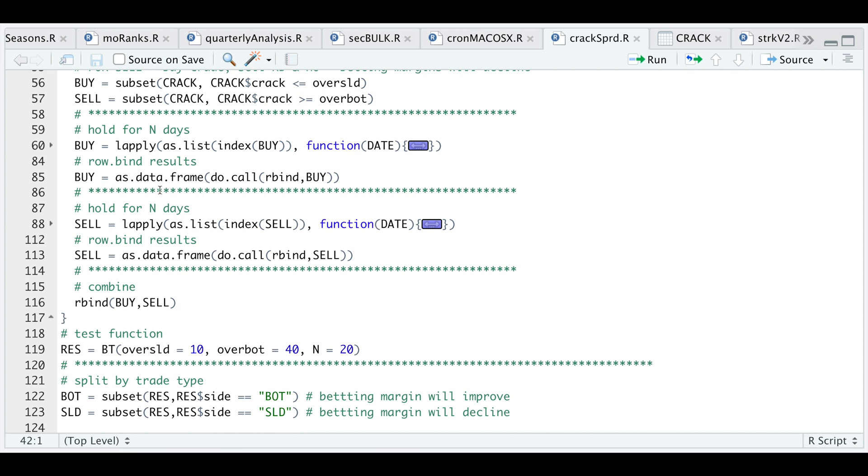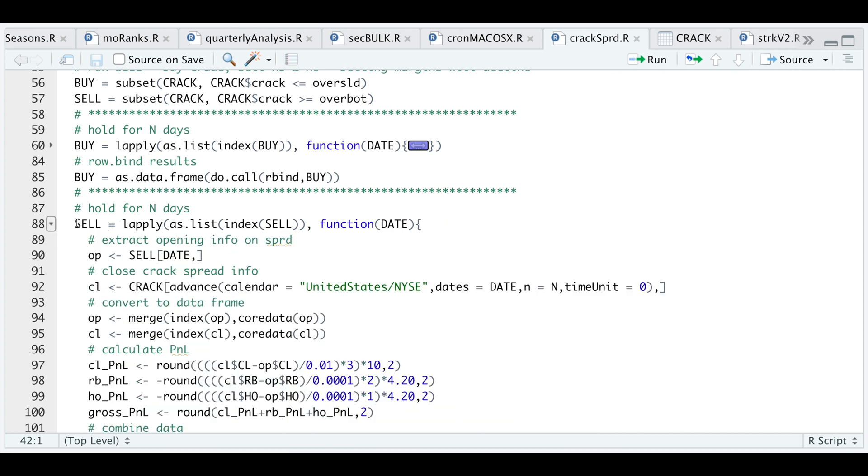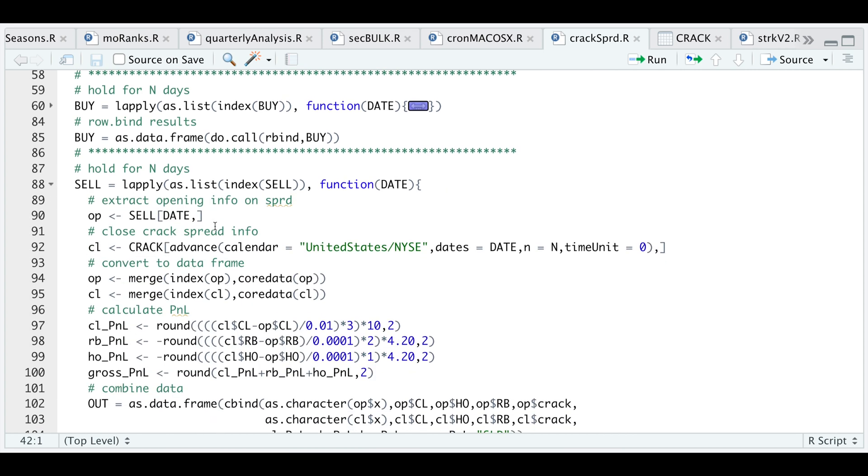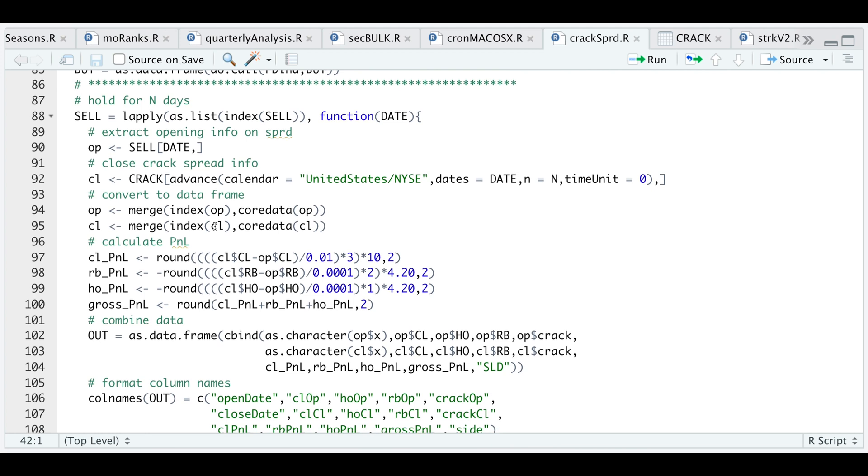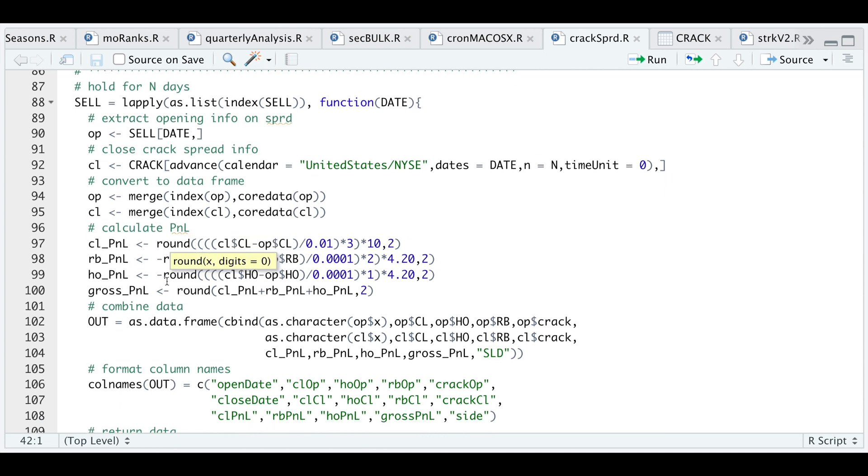We're gonna do the same thing for our sell signals. The only key difference is how we calculate our P&L. If we open this up, everything stays exactly the same, but now since we're betting that the margins will contract, we need to short our refined products and buy crude oil.